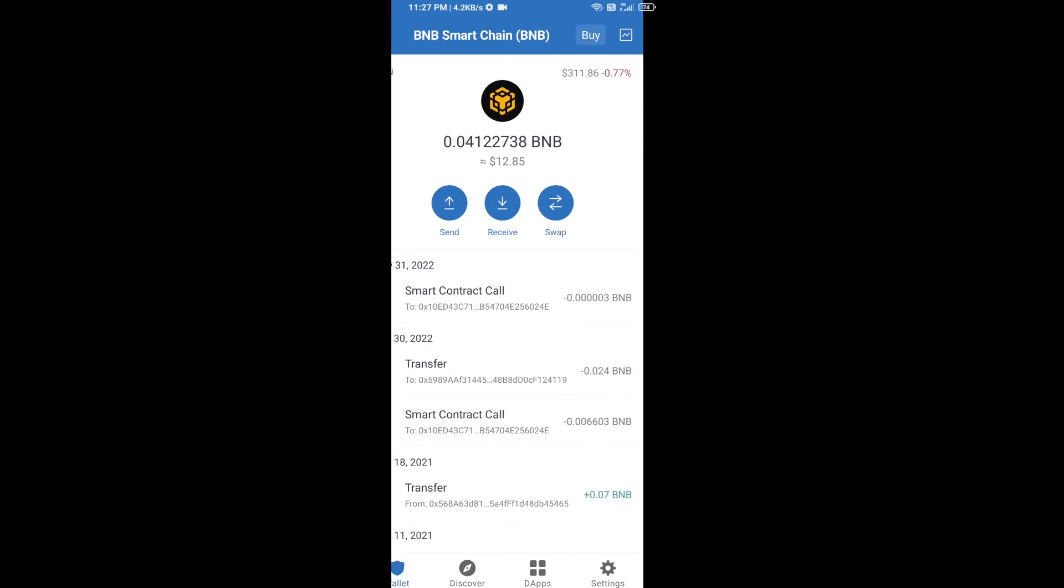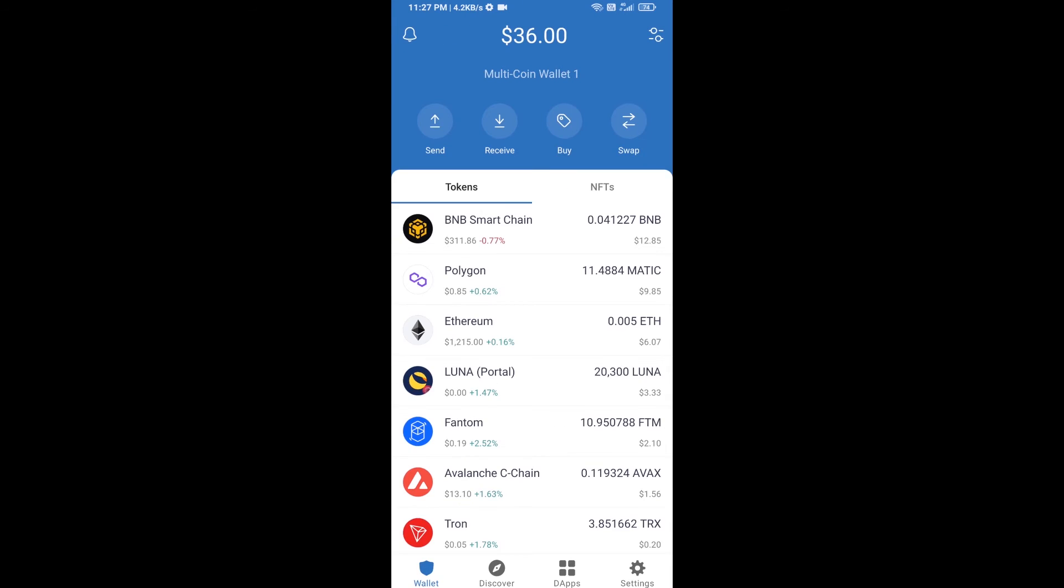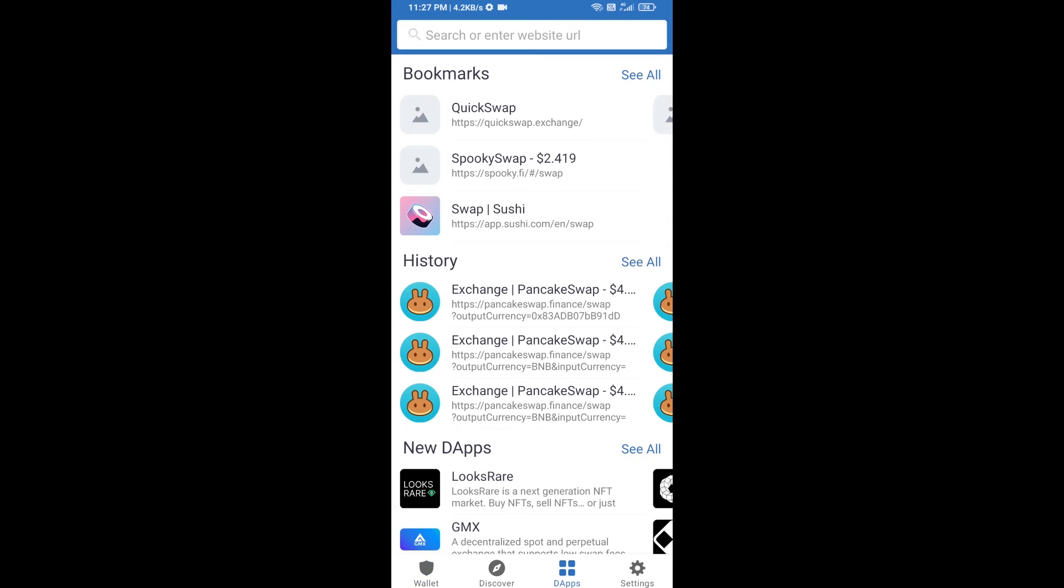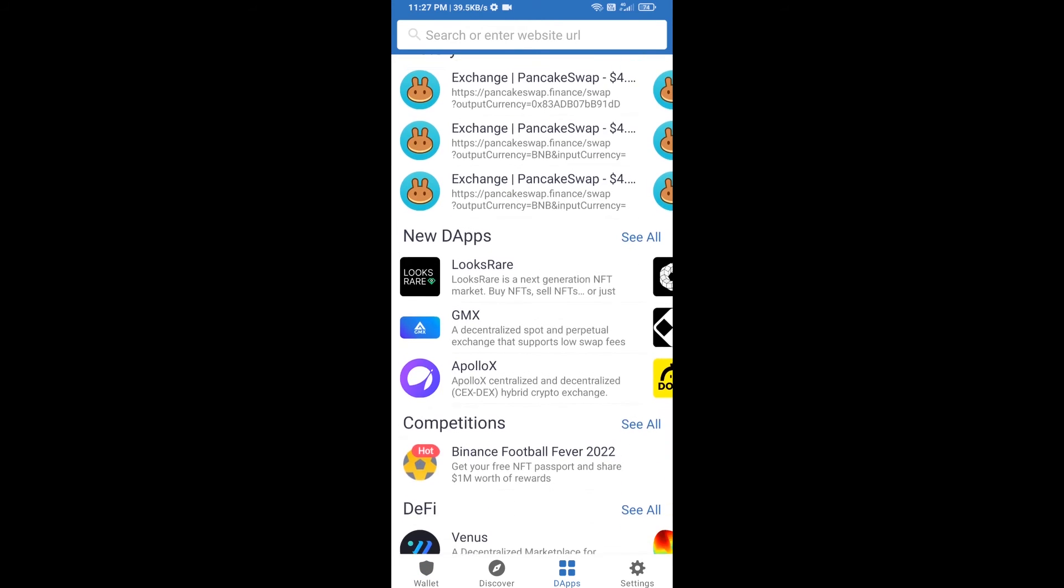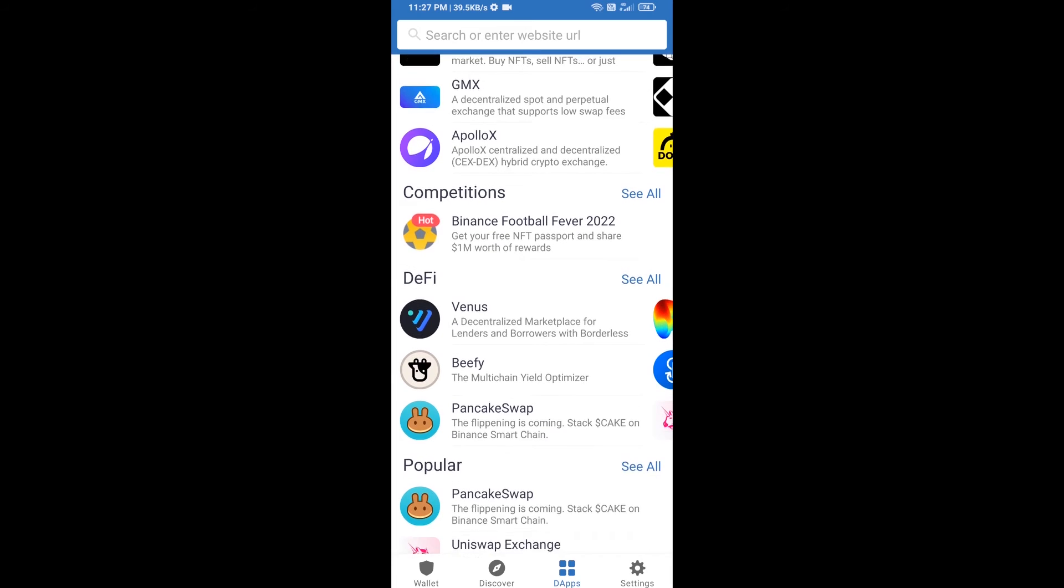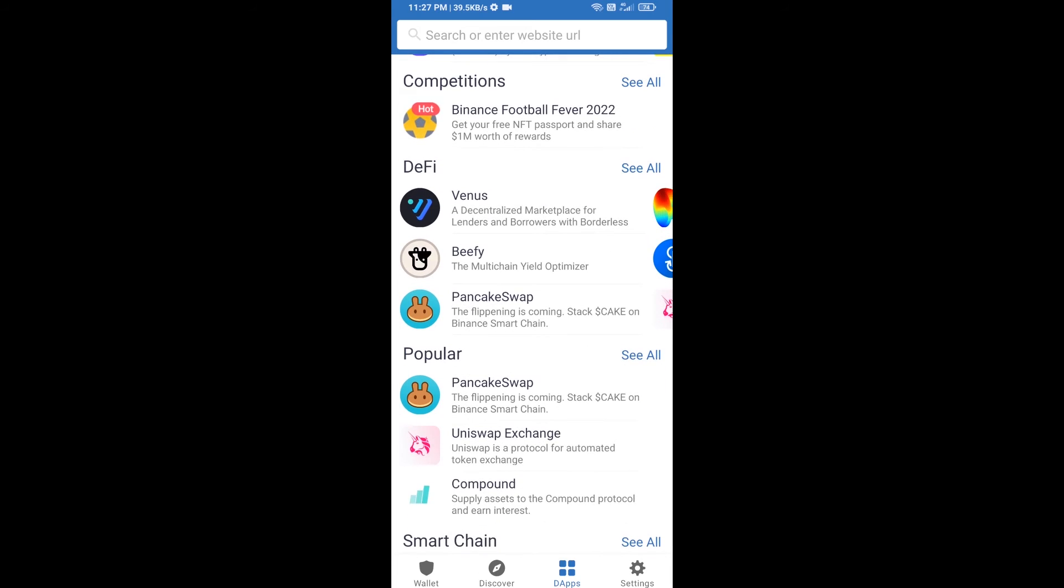After you receive BNB Smart Chain, you will click on dApps and go to PancakeSwap exchange. Click on PancakeSwap.